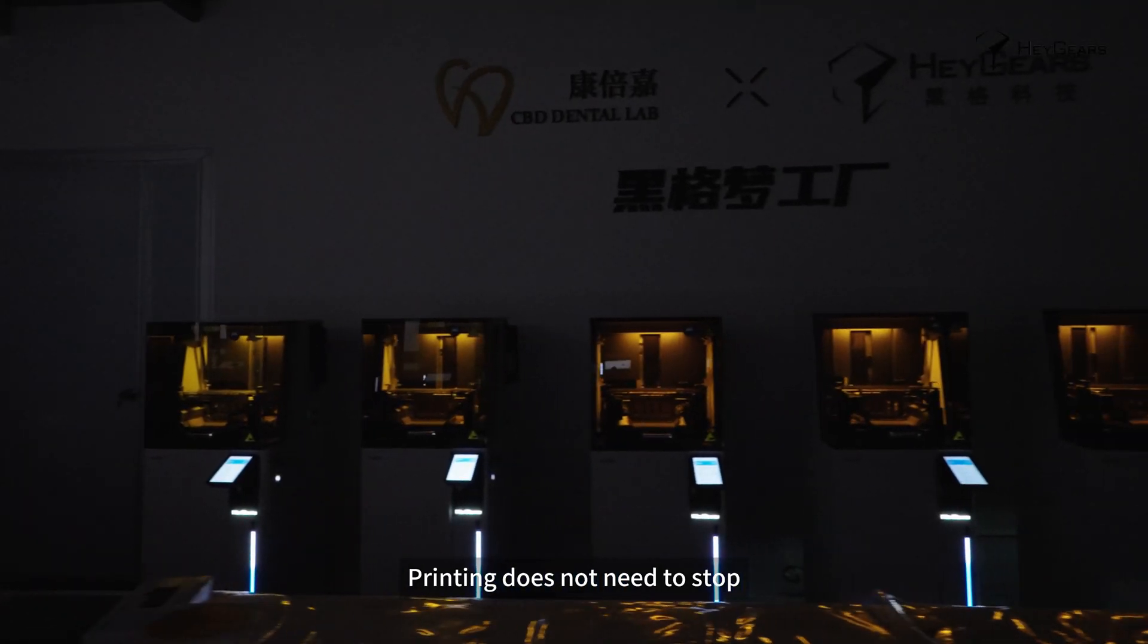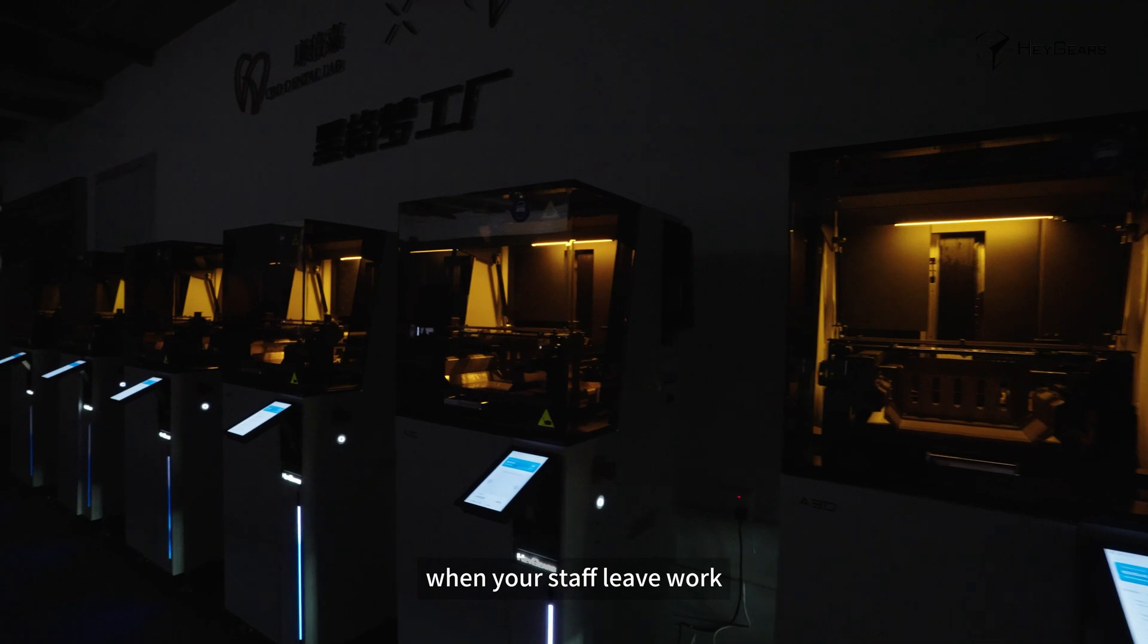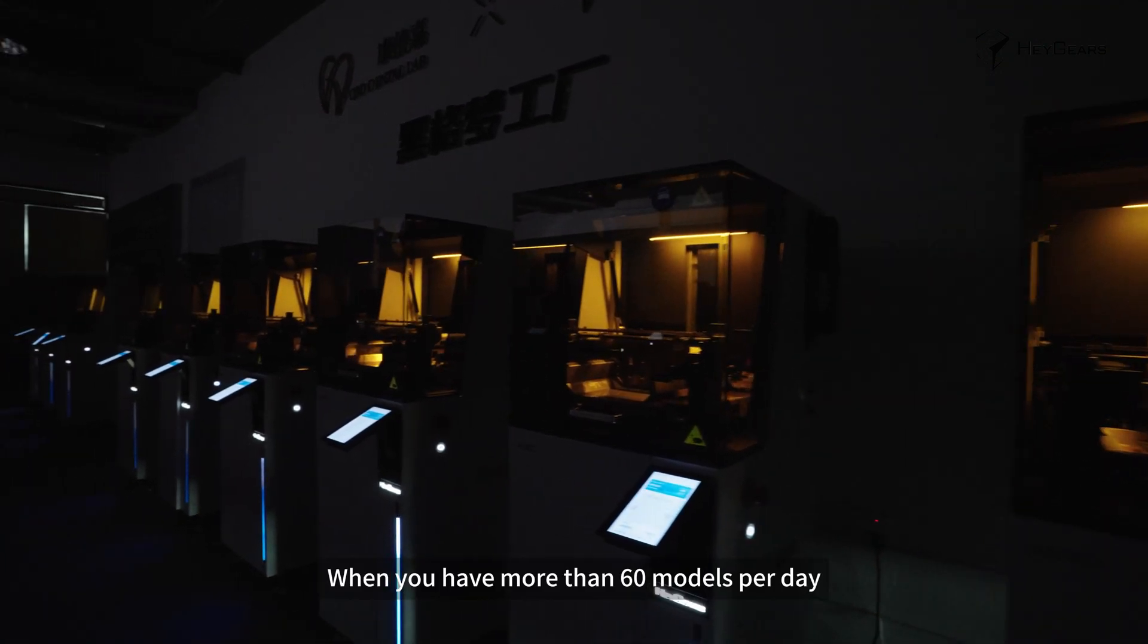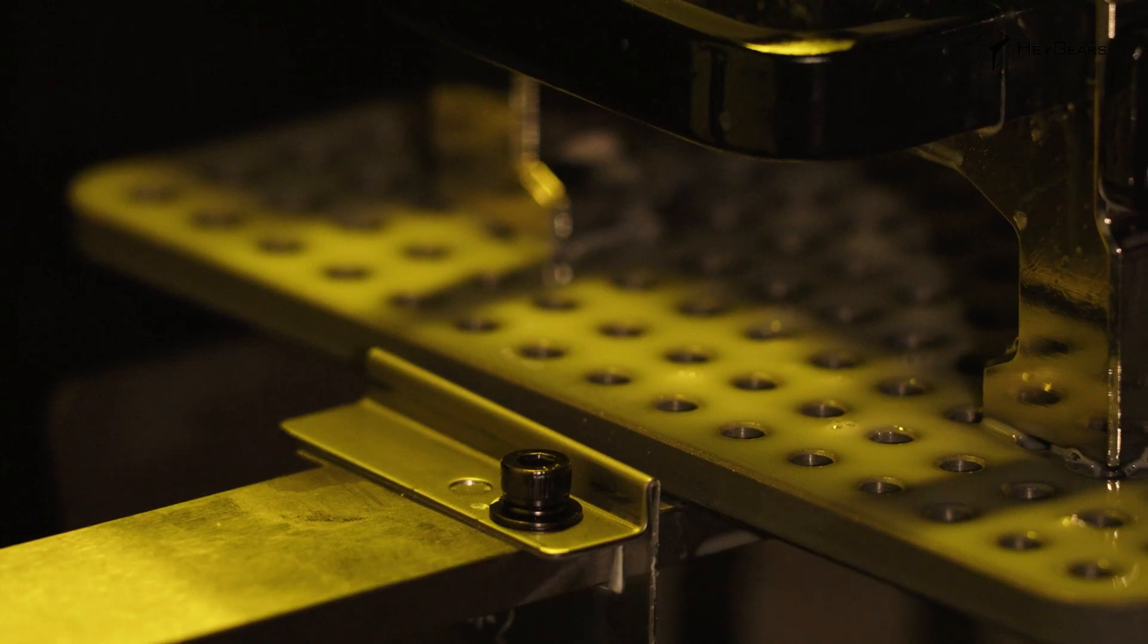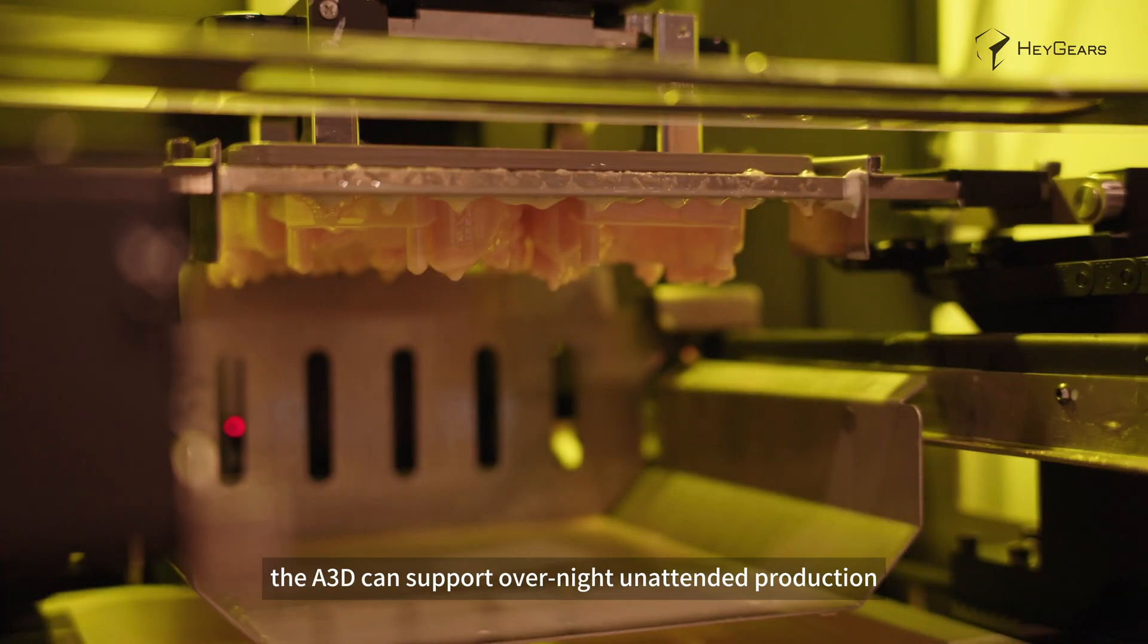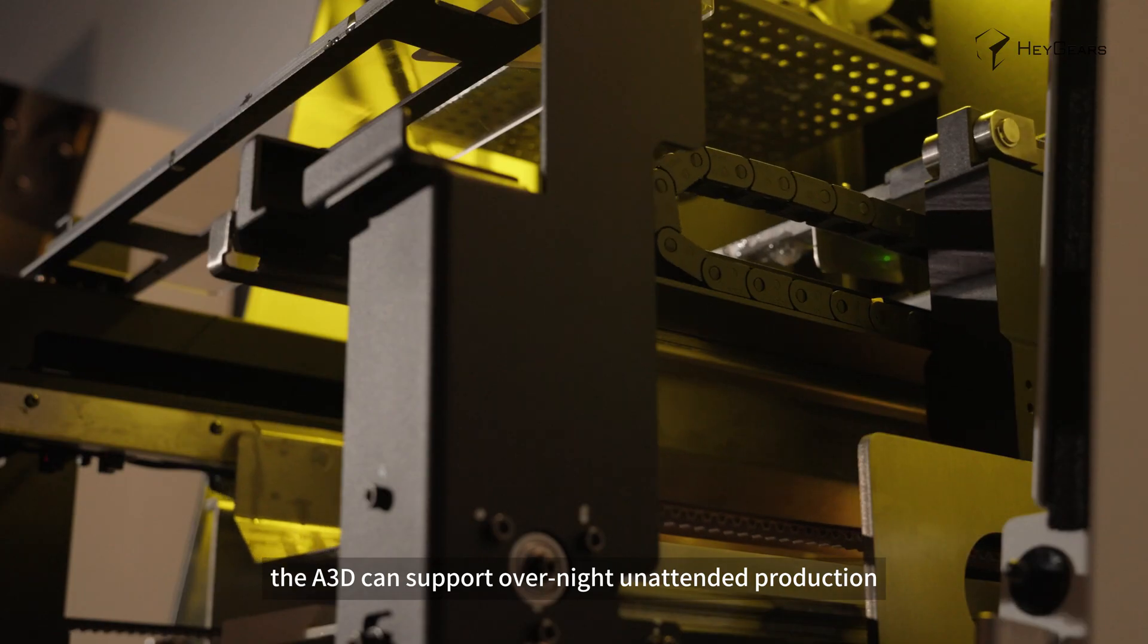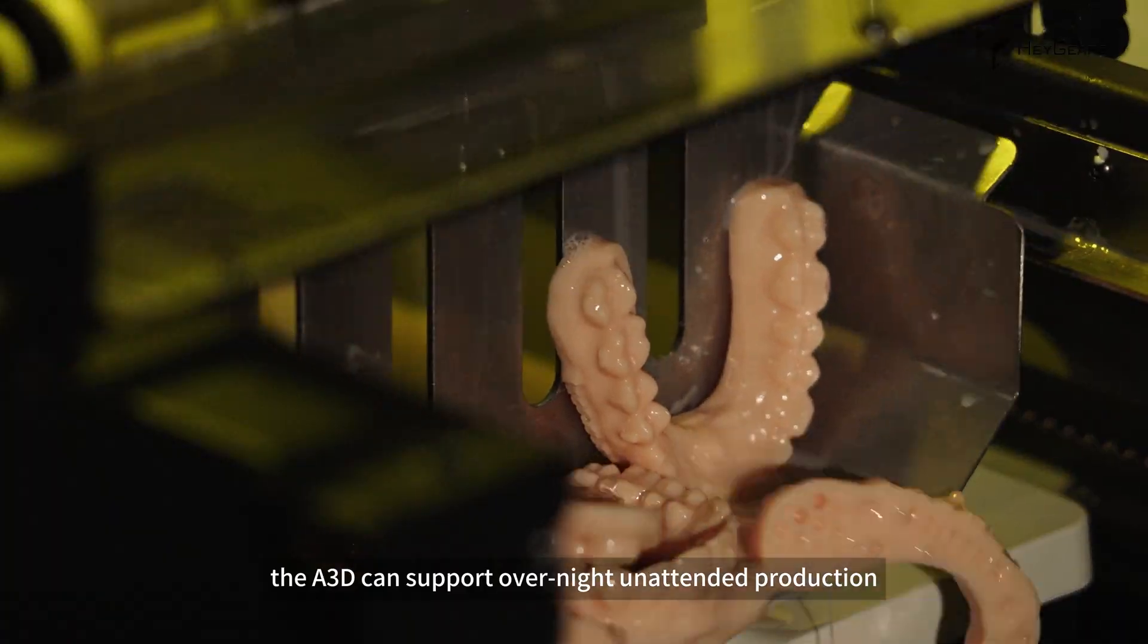Printing does not need to stop when your staff leave work. When you have more than 60 models per day, A3D can support overnight unattended production.